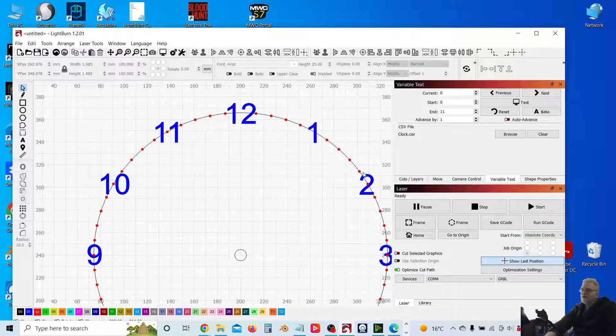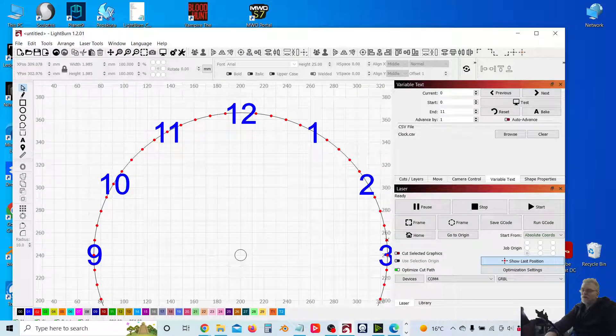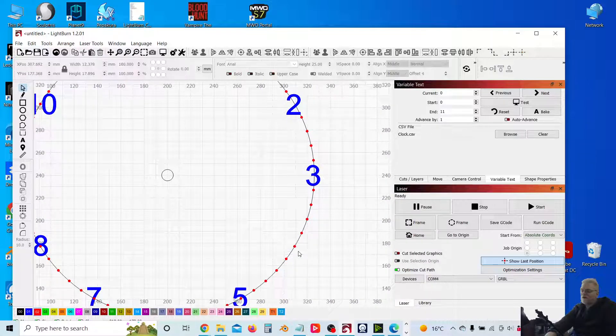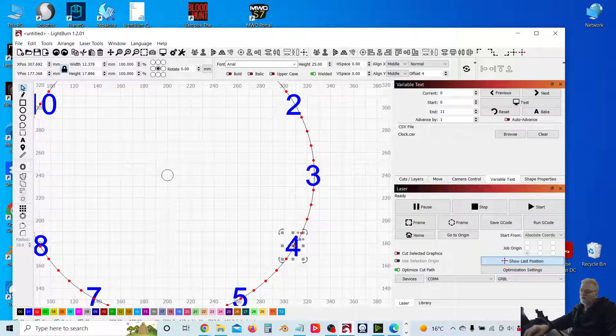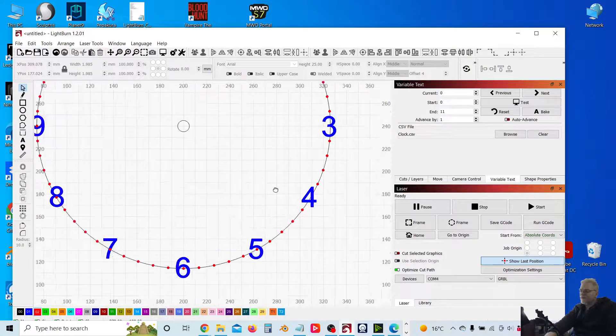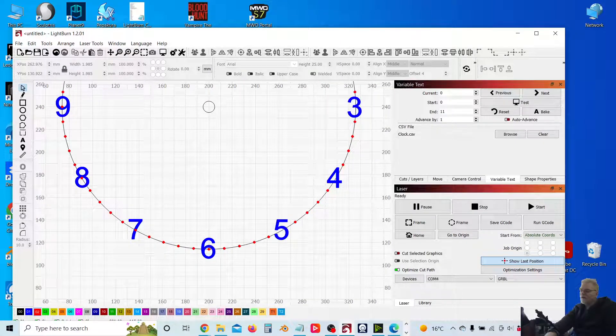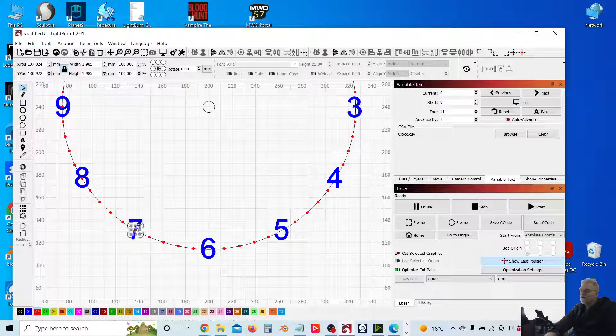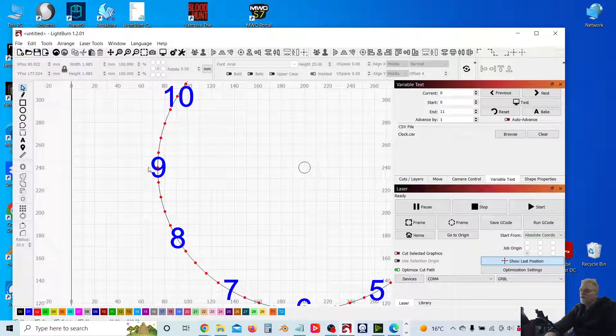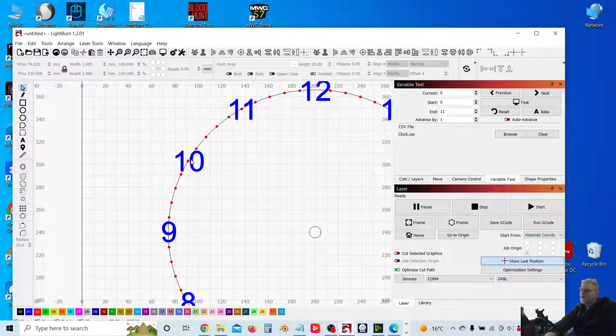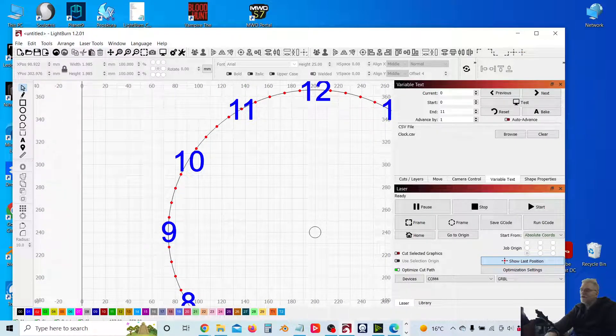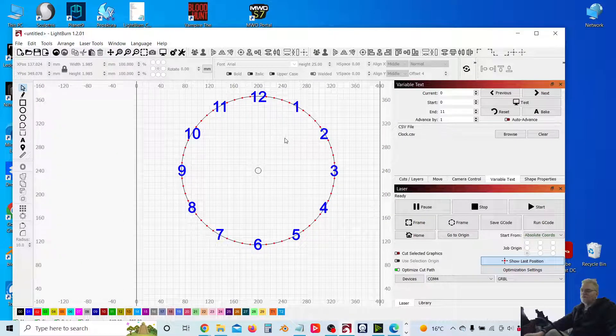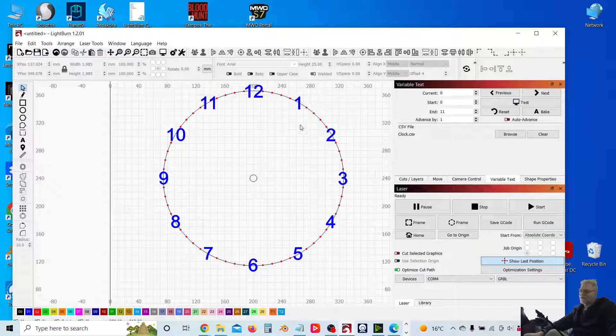So delete that one, that one, that one, and so forth. So I'll just speed up the video here whilst I do this. There we have it. So we've got our minute markers there as well.